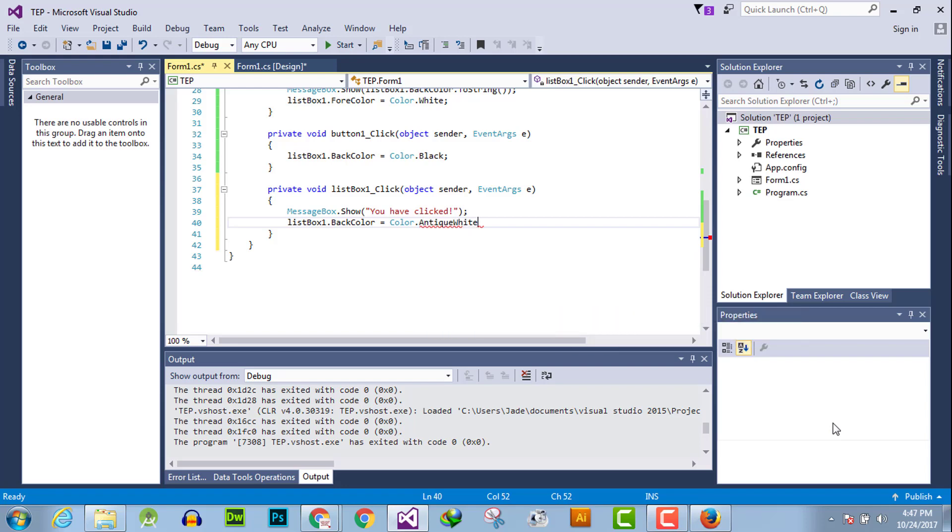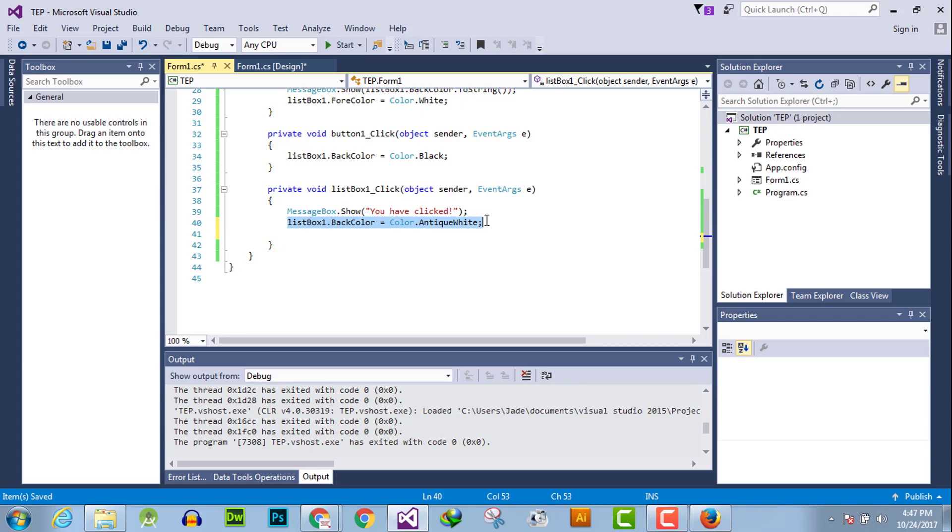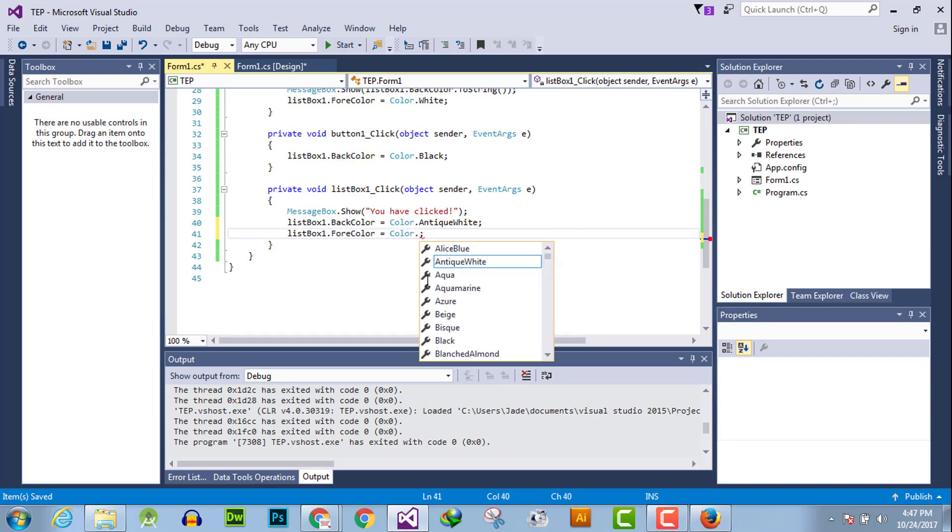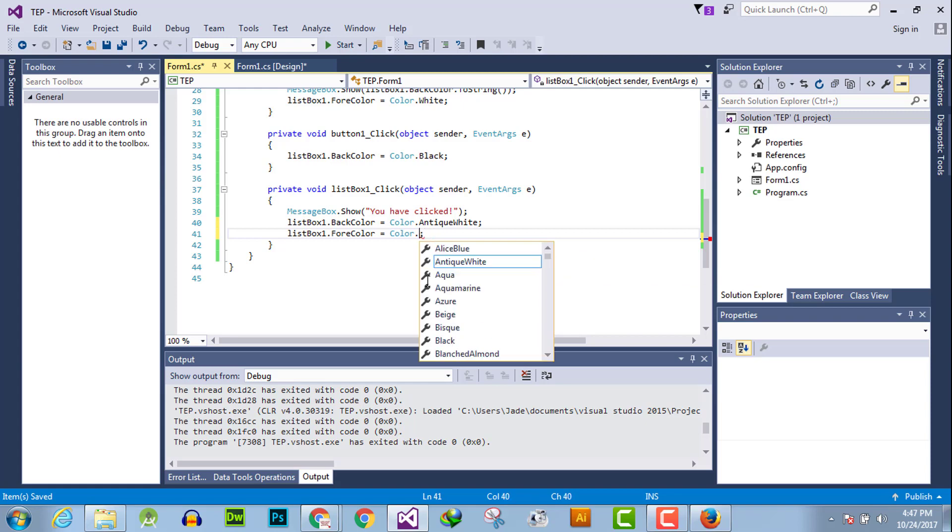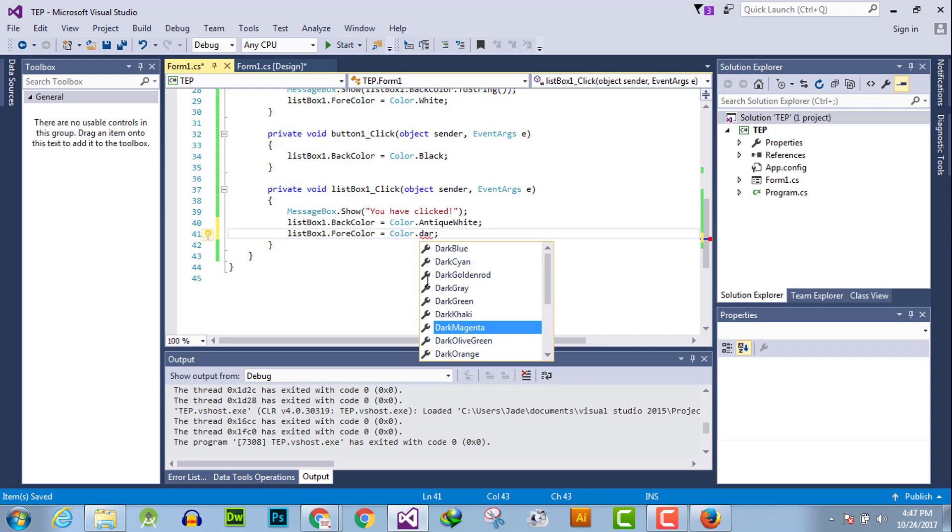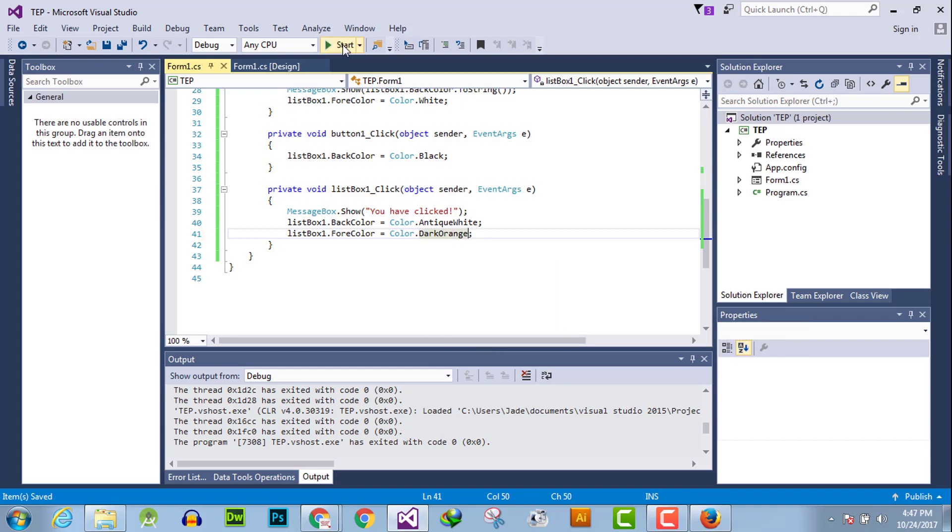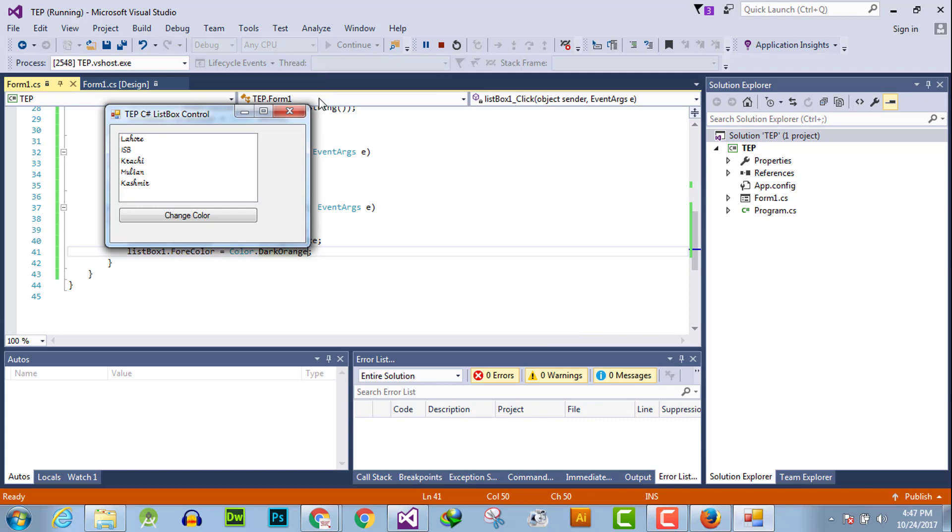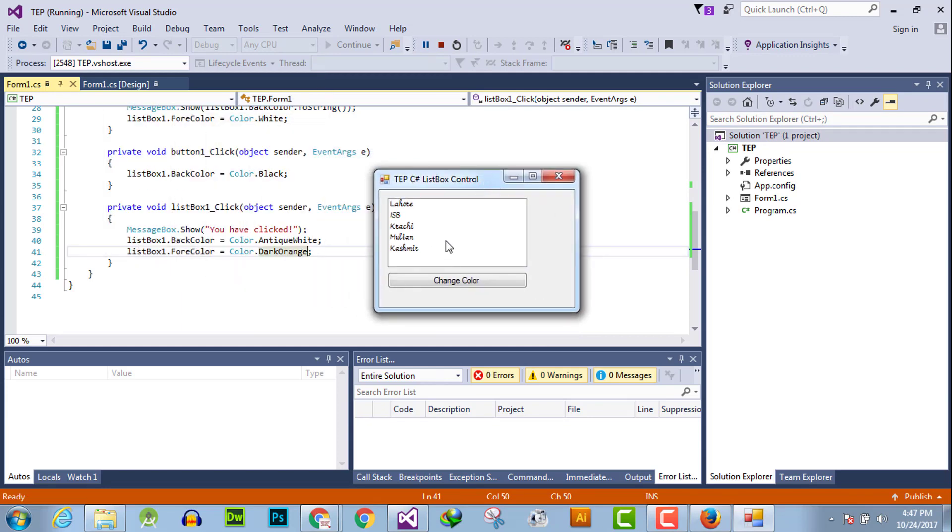And after that change the foreground color to fore color to something dark like dark orange.